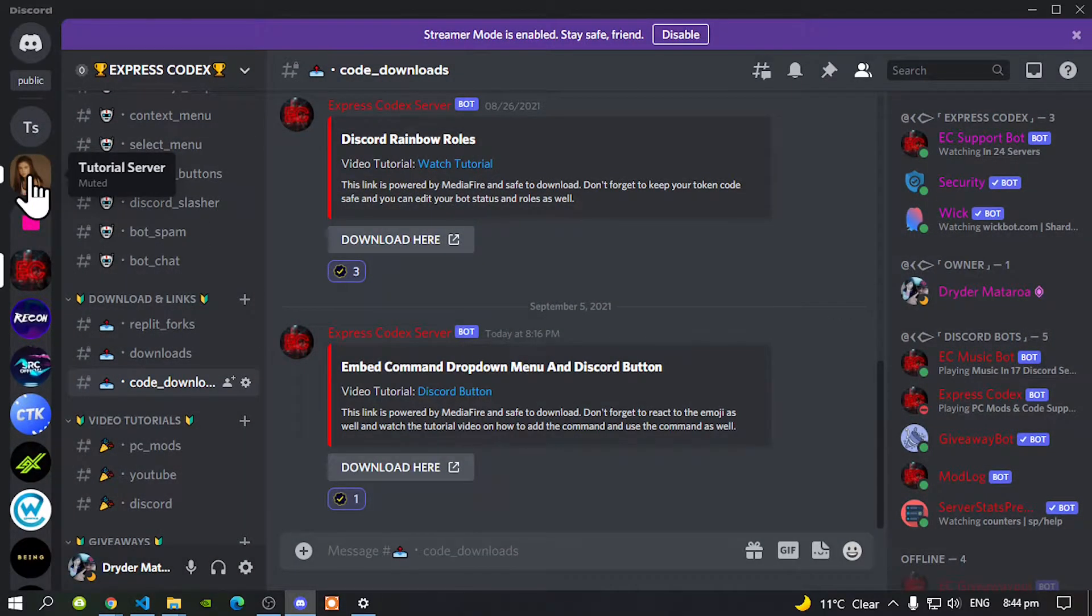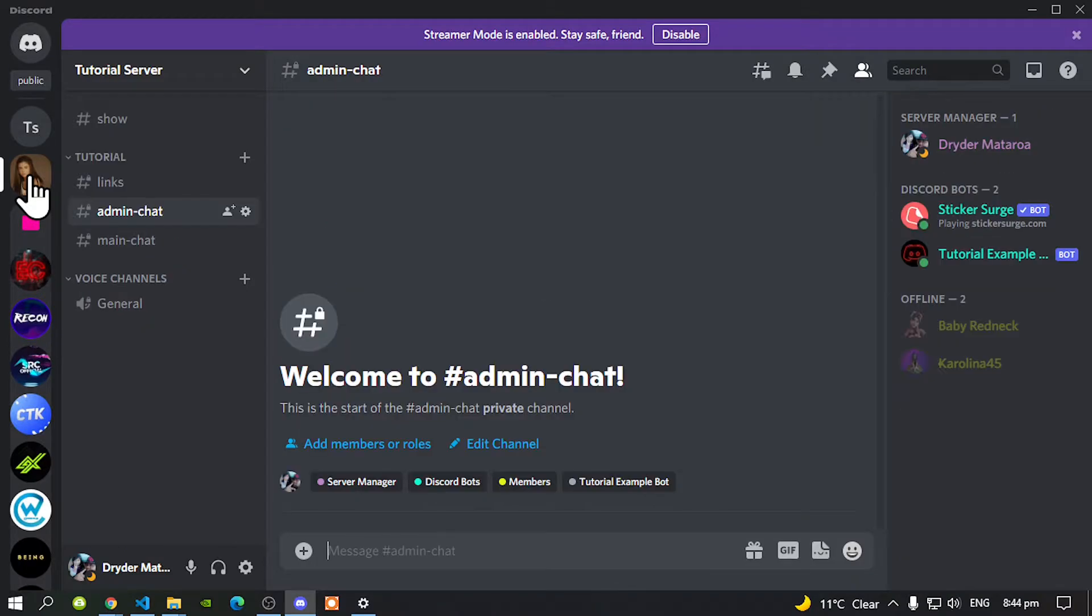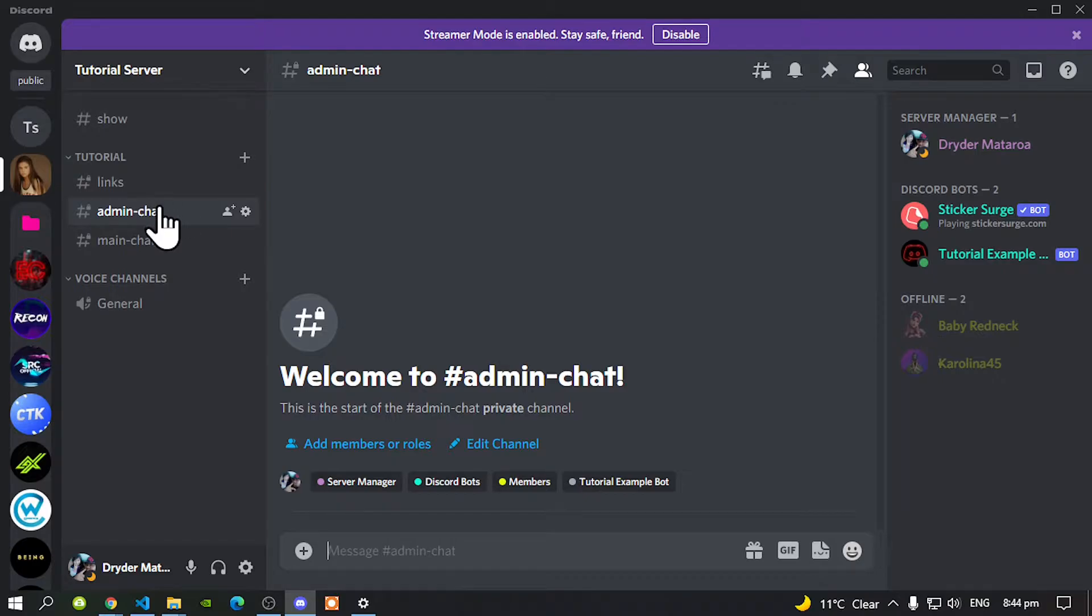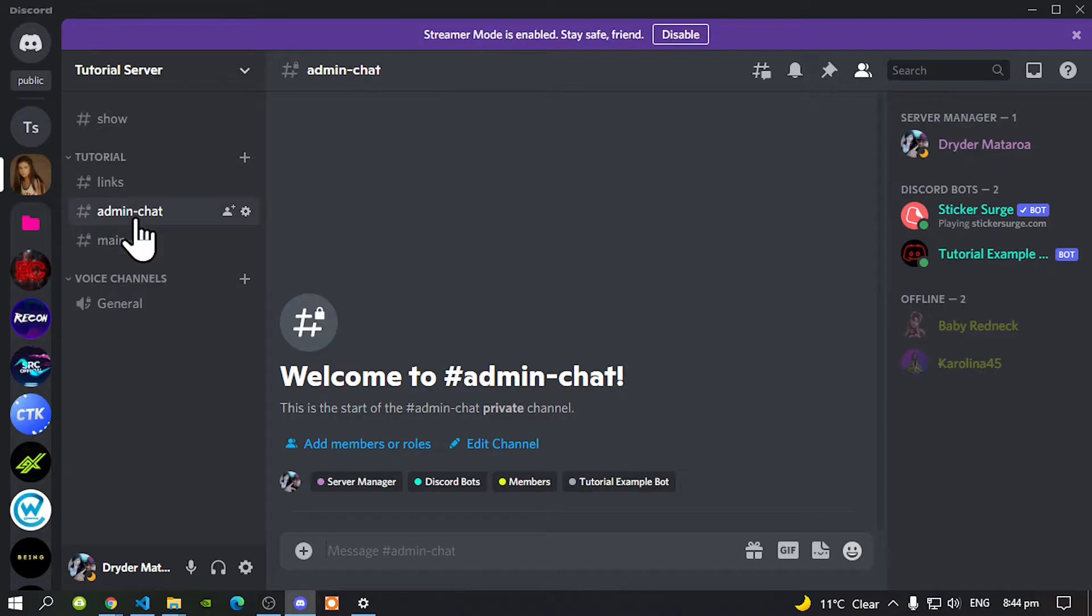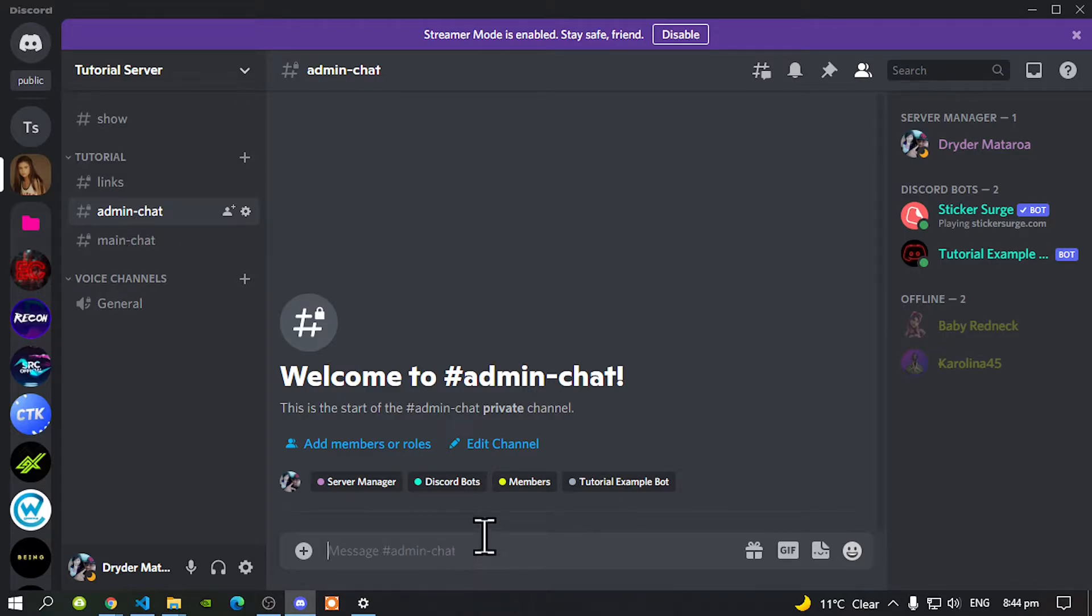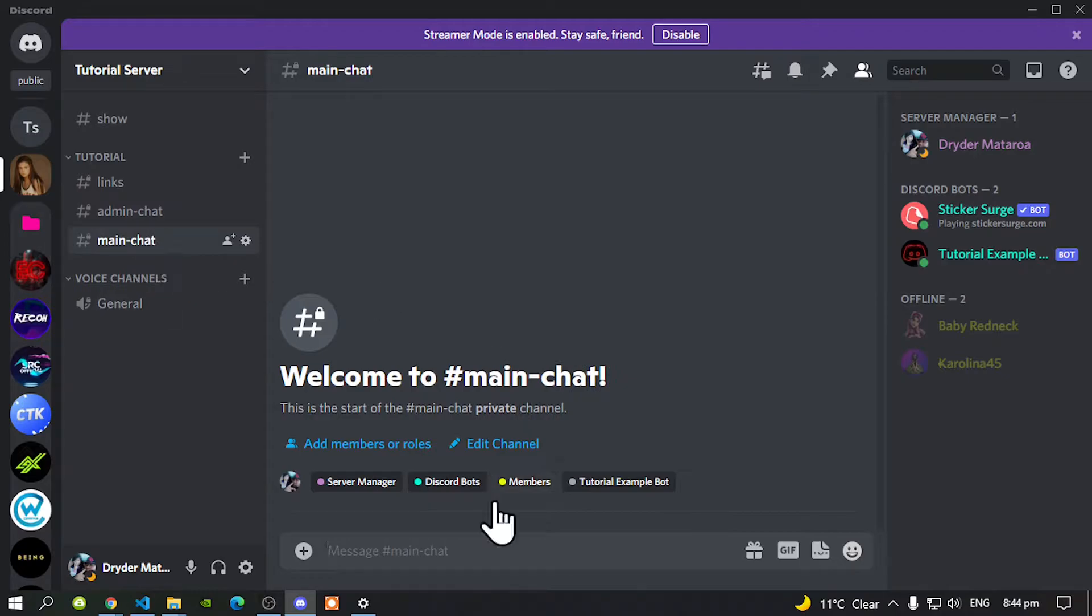I'm going to go to my tutorial server. Now make sure that you do have an admin chat and a main chat, which I prefer you all do have that. Now the reason why I am saying you need an admin chat, so you can do all your editing on one channel. So nobody can see it on your main channel. Now let's start.